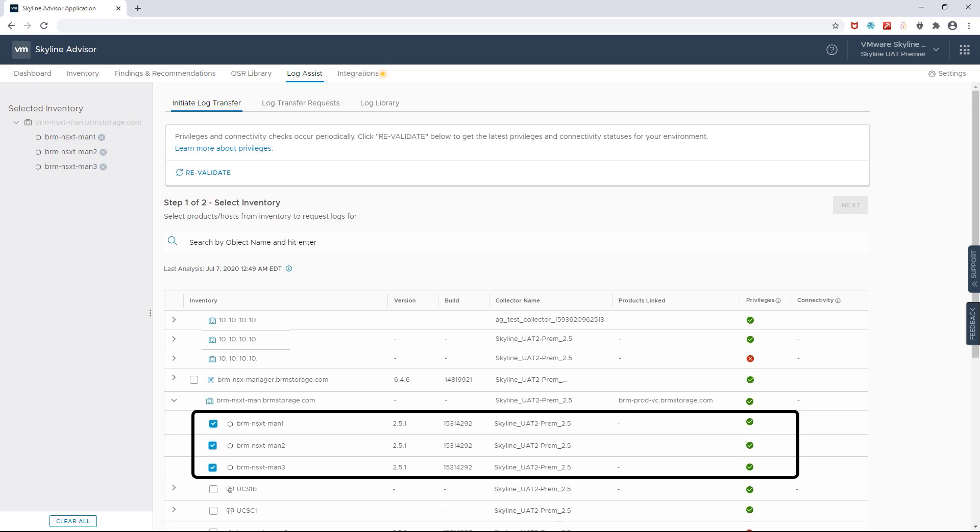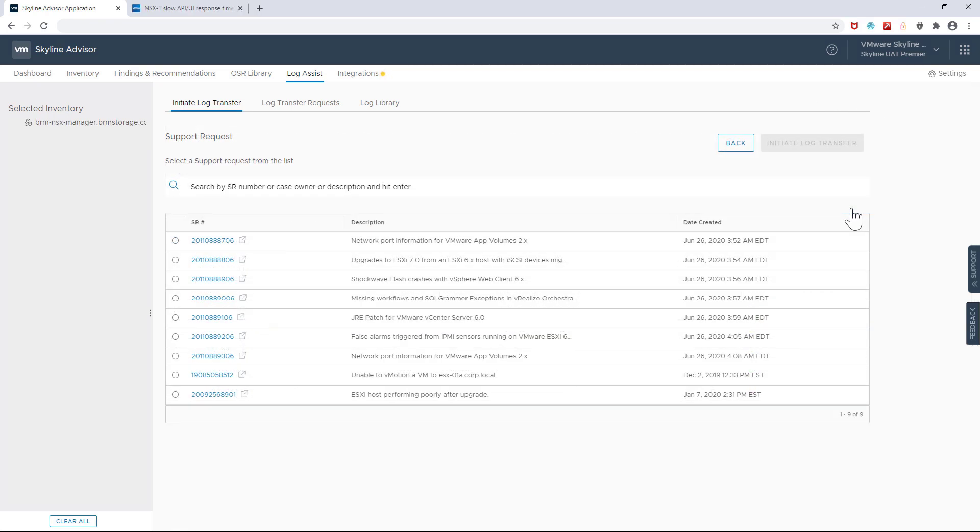I simply select the objects where the logs reside and Skyline will help me associate it with an SR that's already been opened in my VMware before sending it directly to VMware's support team, allowing me to expedite the remediation of issues that I can't proactively resolve on my own.